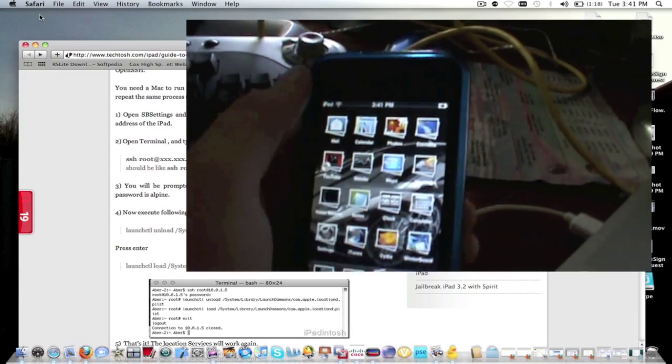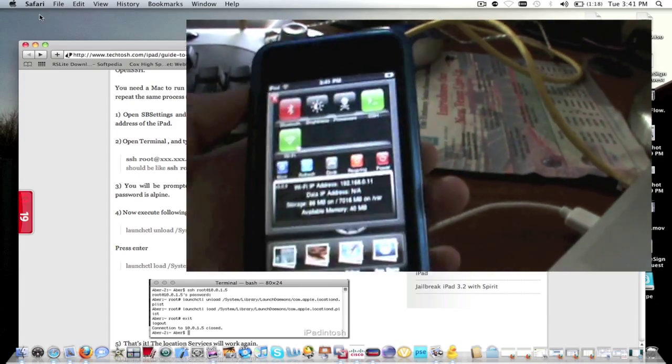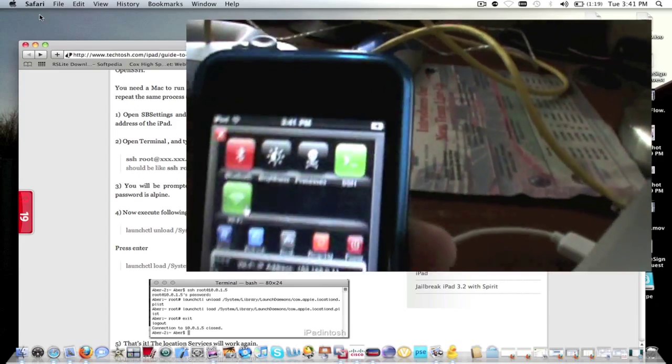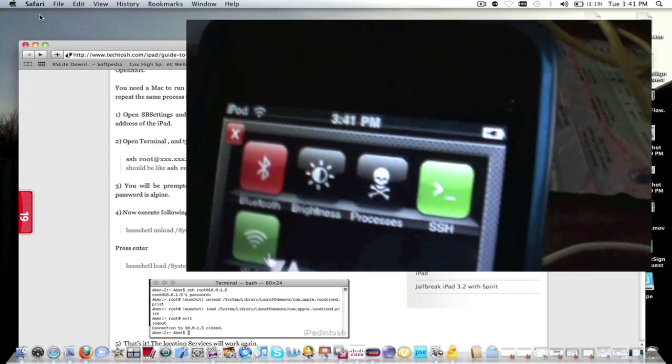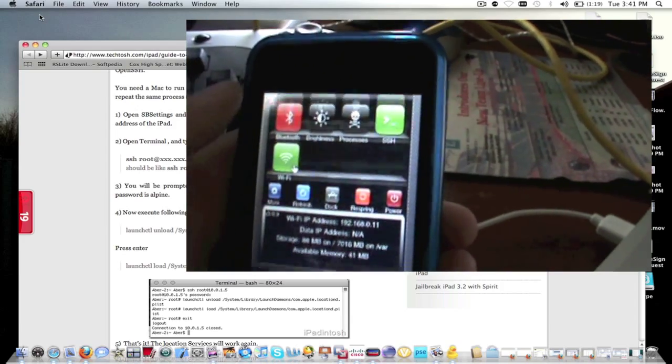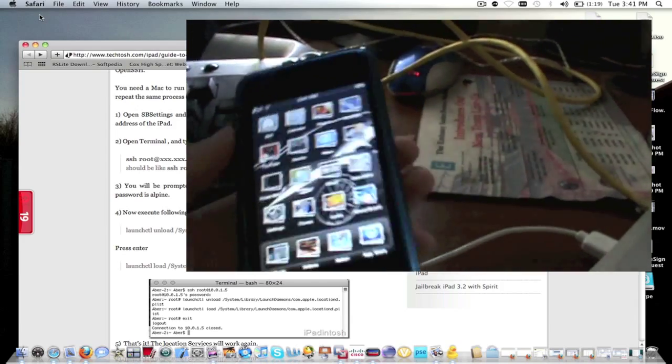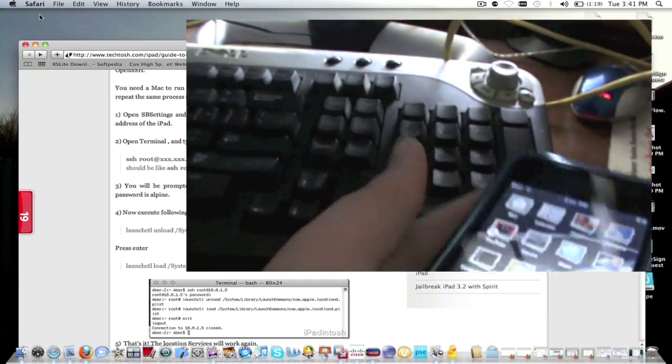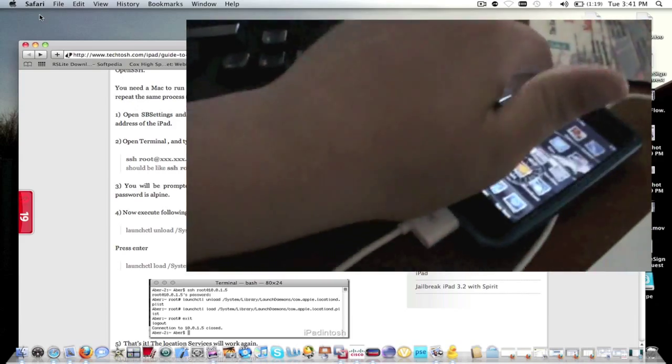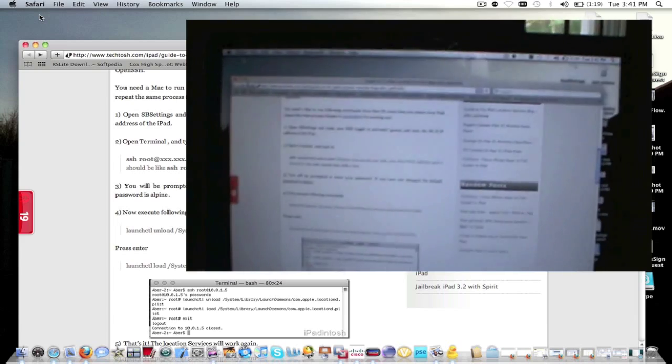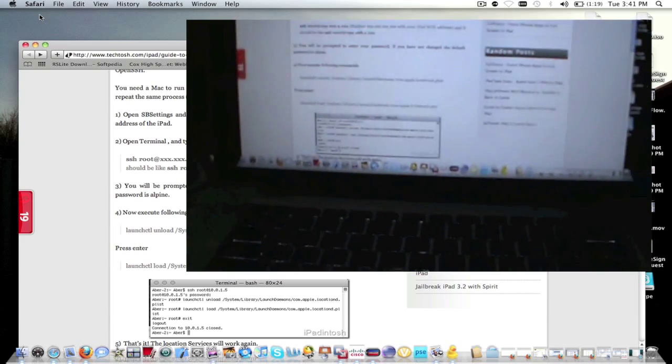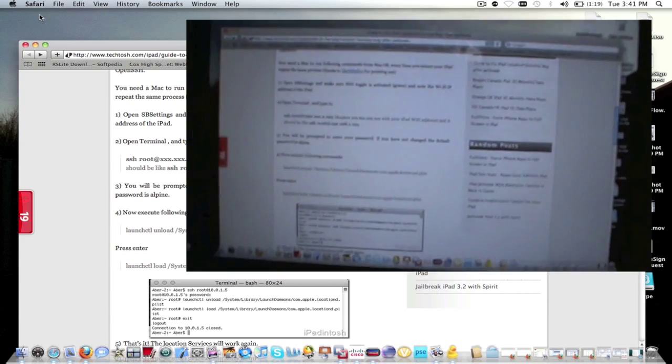Then you're all set. If you have SBSettings, just swipe to make sure the SSH thing is on. If you don't have SBSettings, then you don't really need to worry about it. SSH will be on anyways. So now you're done with that and we're going to go full screen to the computer.